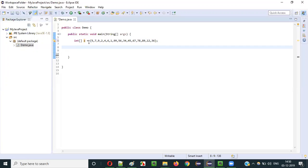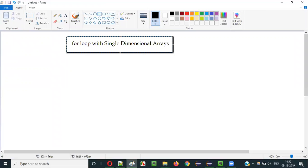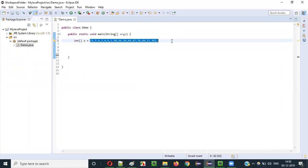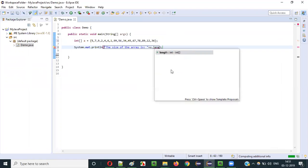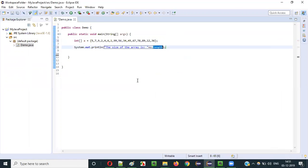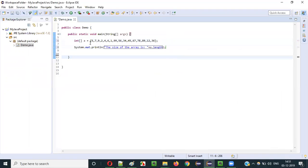Now, before I demonstrate how to use for loop with single dimensional array, I would like to find the size of this array, because I have to use that size in the for loop. So let me print the size of the array. I will say 'the size of the array is' plus A dot length. Length is the predefined variable in Java using which we can find the size of the array. Array variable dot length will get the size of this array.